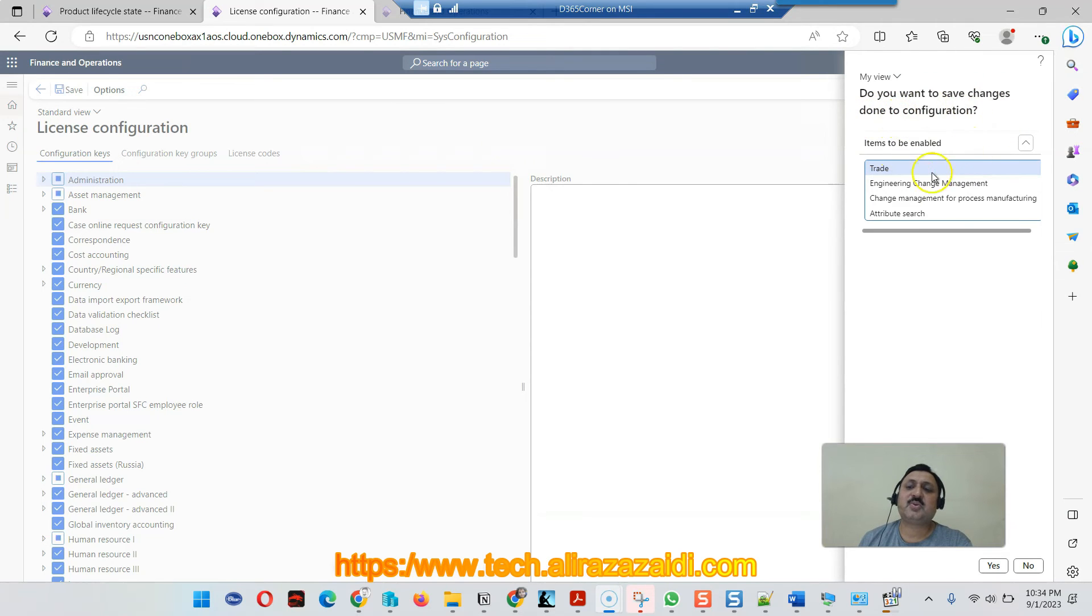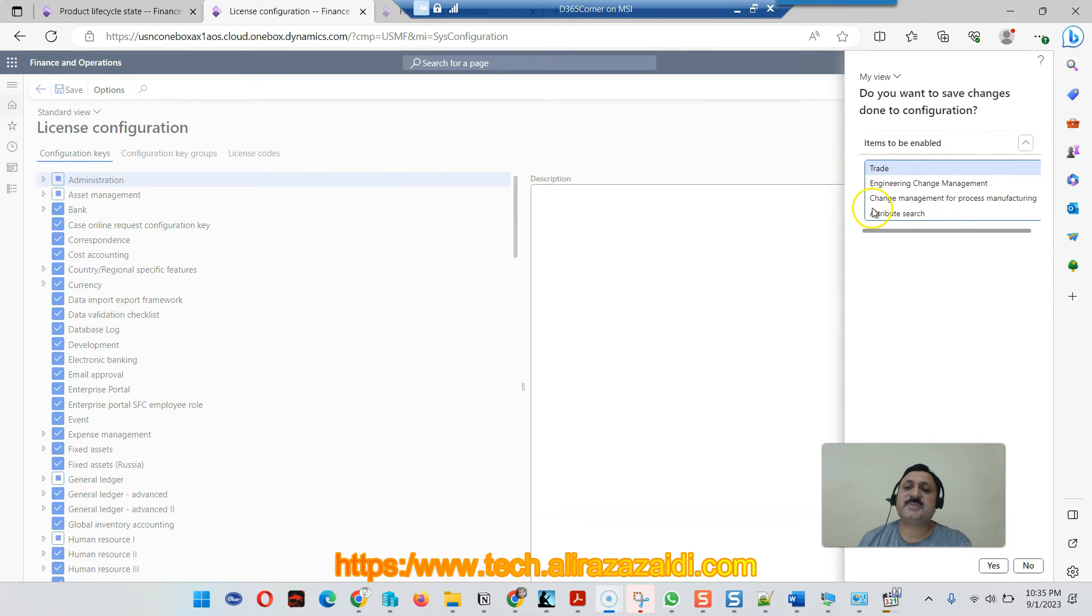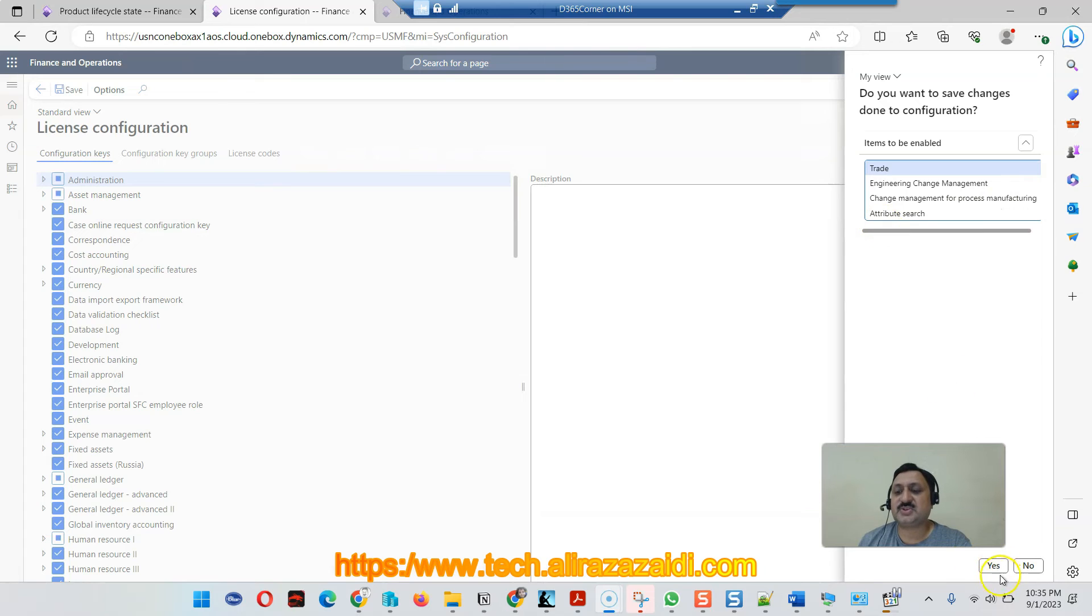It asks me do you want to save changes to the configuration. Items to be enabled: Trade Change, Engineering Change Management, Change Management for Process Manufacturing, Attribute Search. I click on OK.